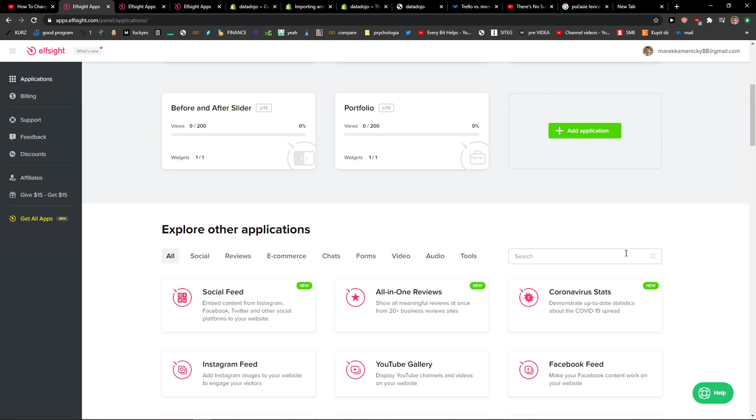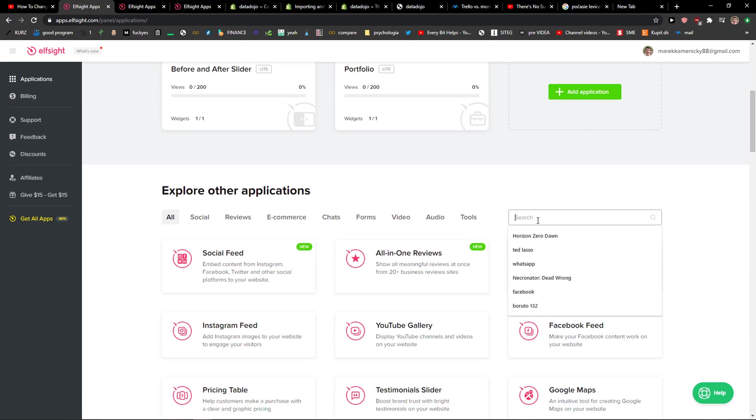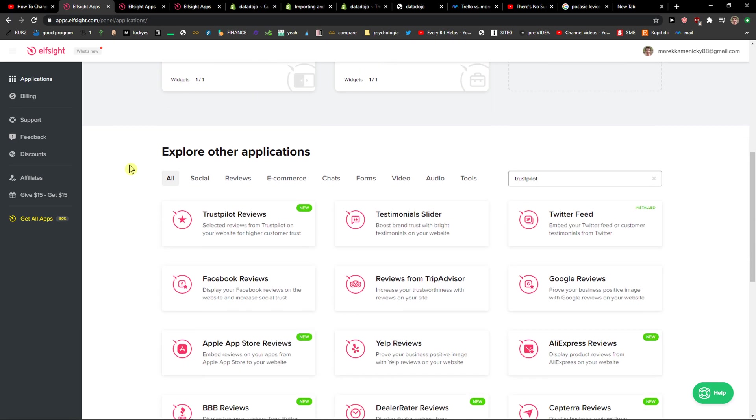When you're going to be in Elfsight and you're going to be in applications, you just want to write in search Trustpilot. And then you're going to see Trustpilot reviews right here. Let's create a widget.